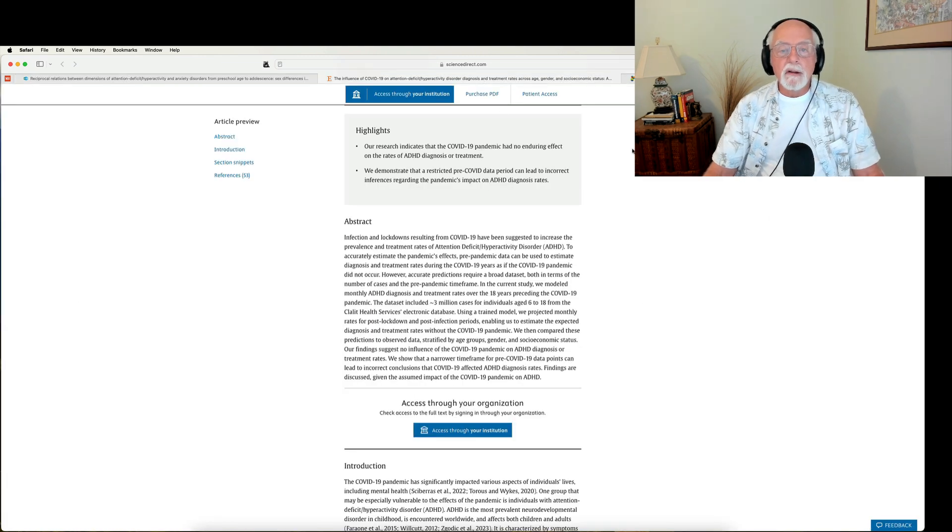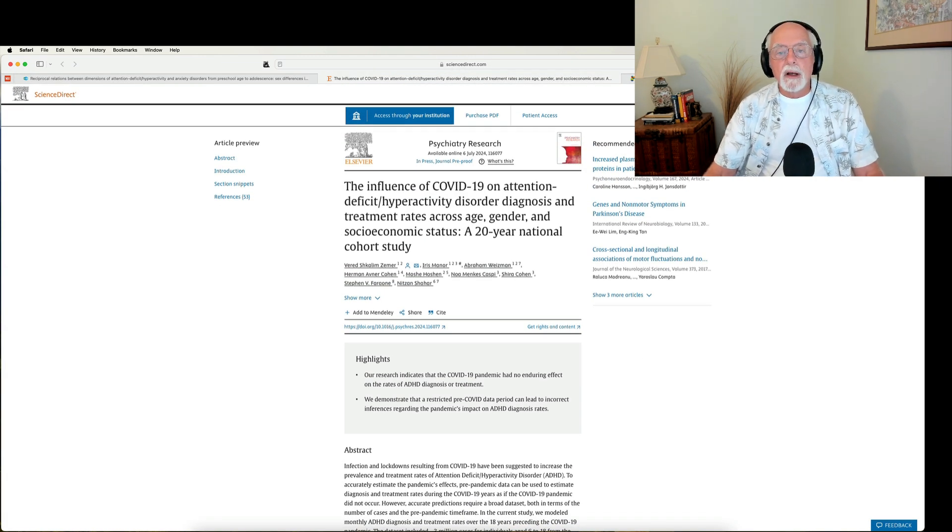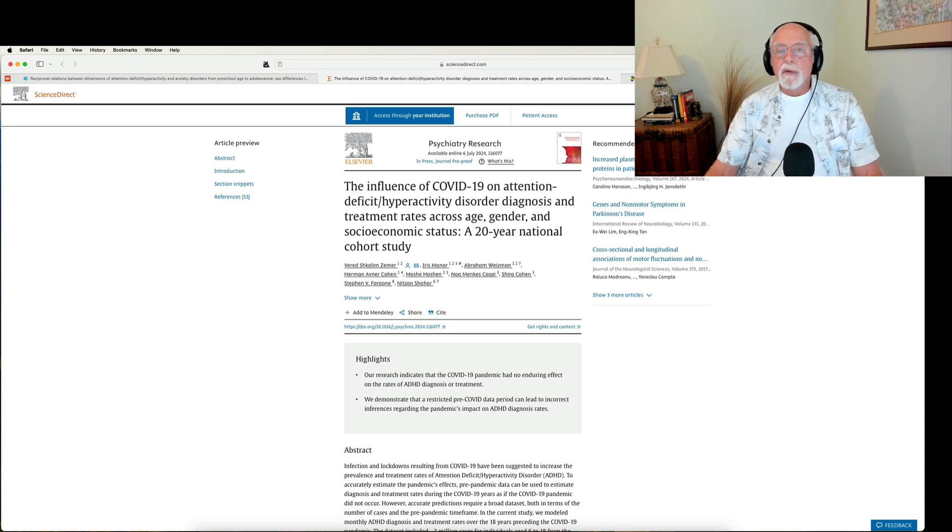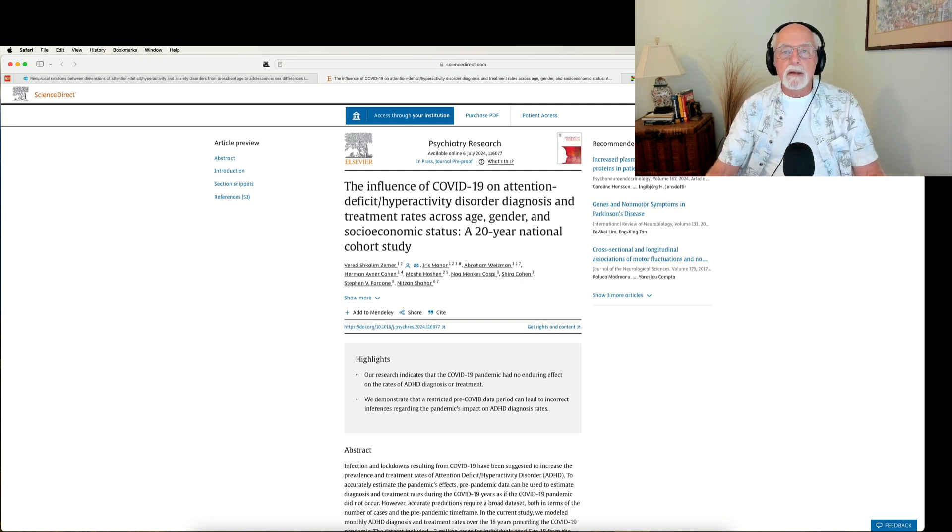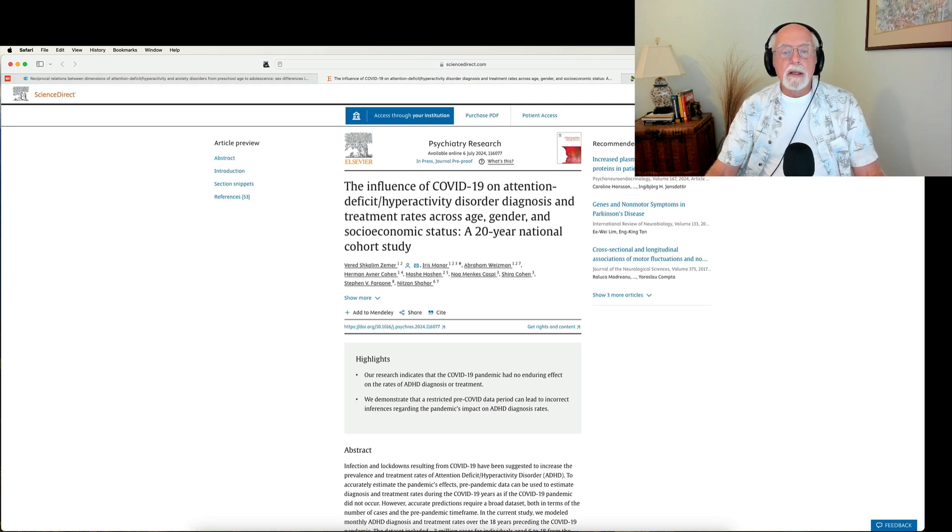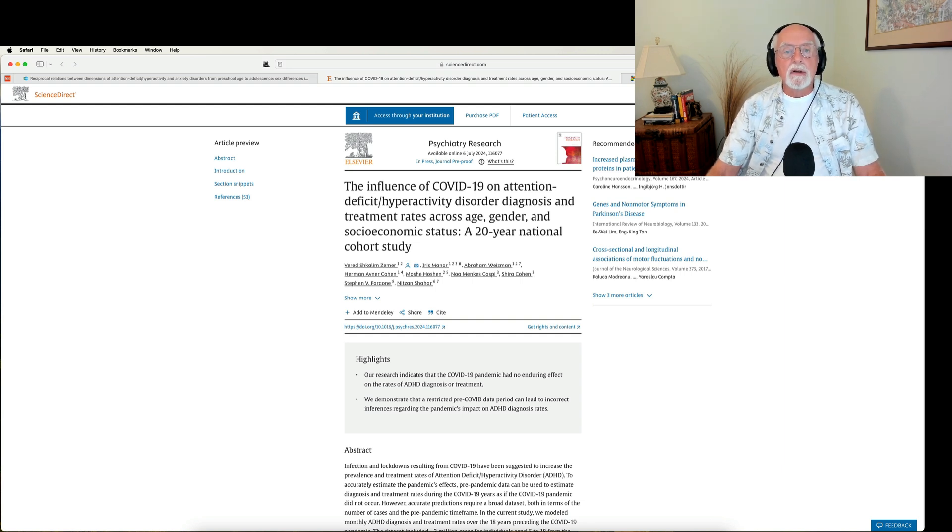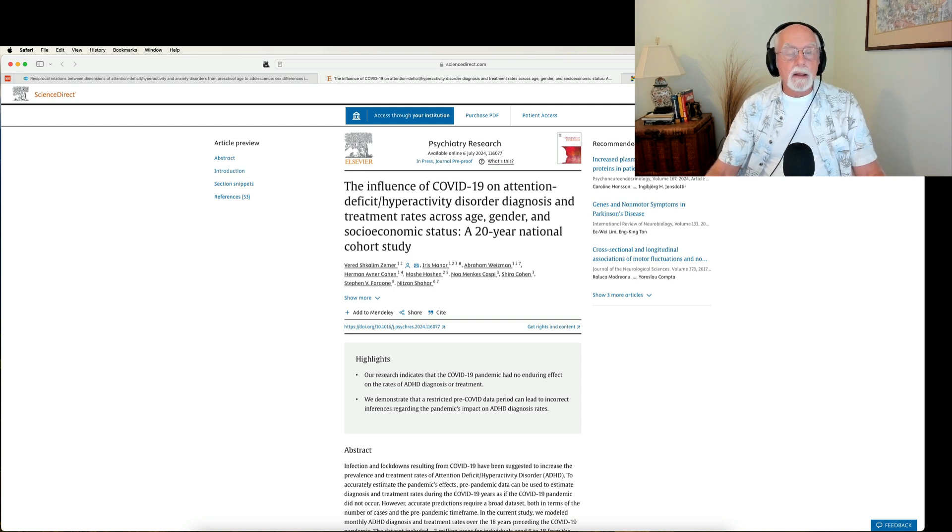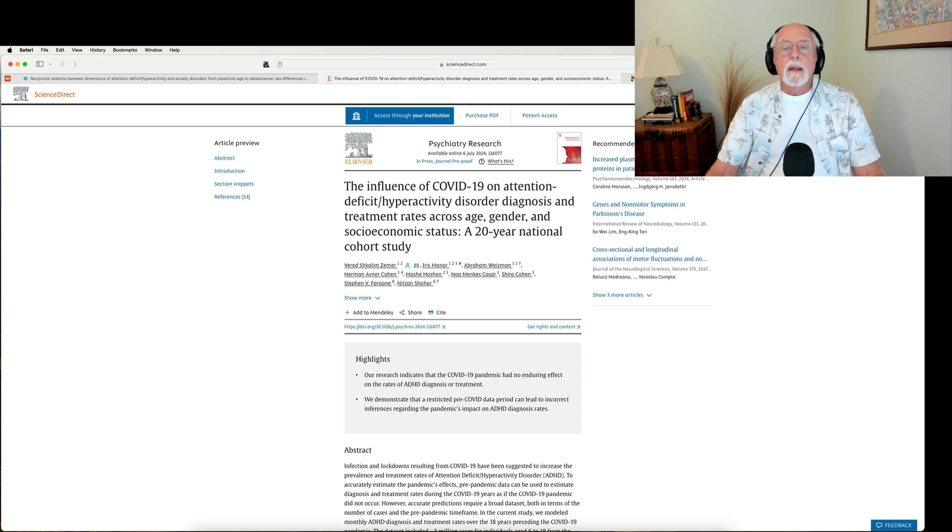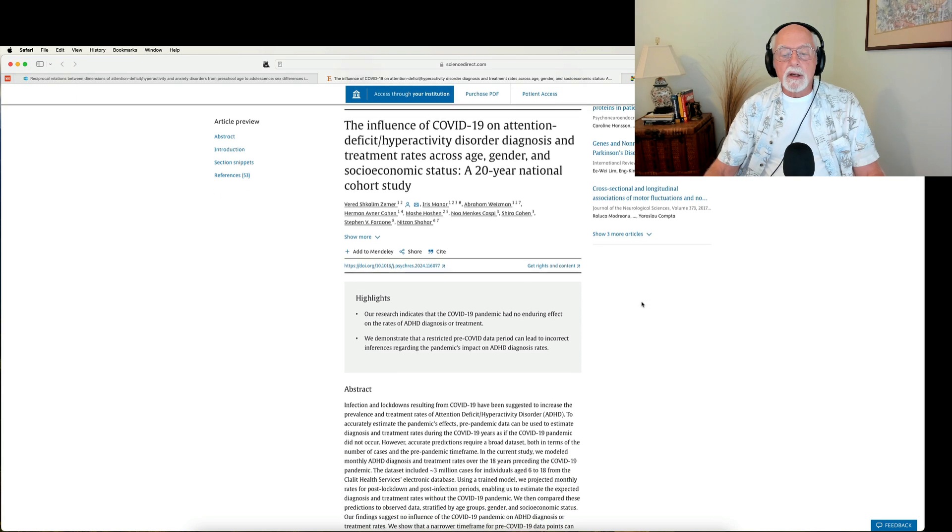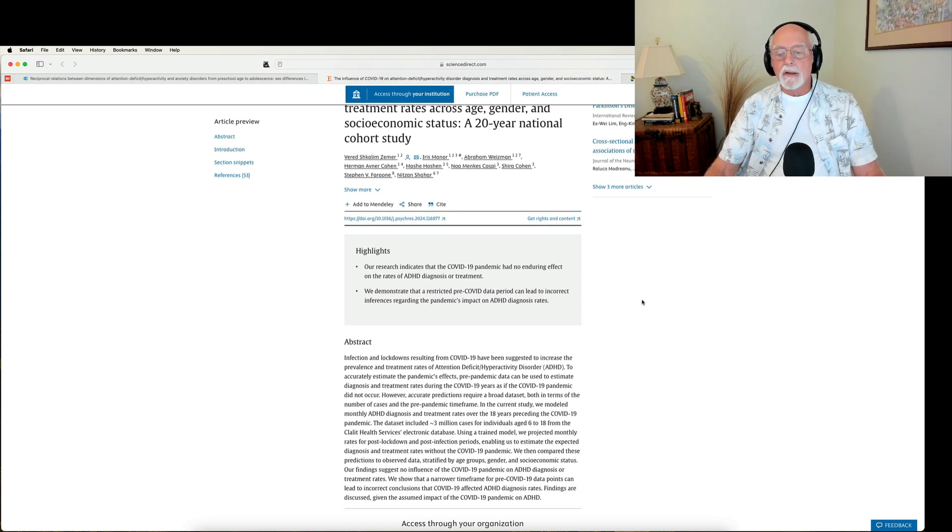Okay, my next paper is one that comes from the Journal of Psychiatry Research, this one done in Israel. This is a very interesting study because as you know, we've seen a lot of claims that the lockdowns associated with the COVID-19 pandemic were associated with a marked increase in the diagnosis of ADHD in children and in adults. Is that true? Here is a study using a very large population in Israel. We're talking here of several million cases that were followed over time.